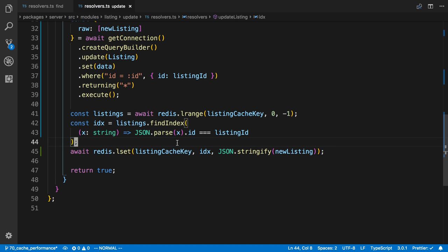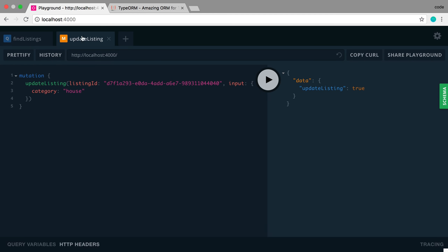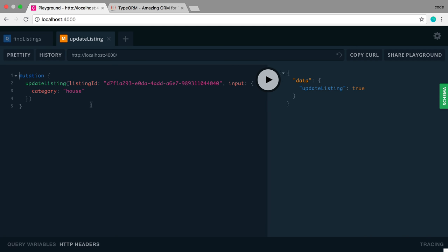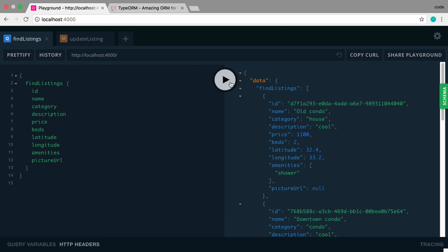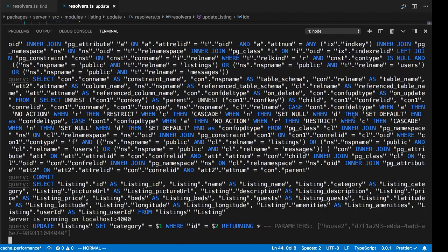So let's go ahead and check the whole thing now and make sure it works. So let's go ahead and fetch. We see the word house here for the category. I'm going to call this house 2. Update. Come back over here. Fetch. We see house 2 does indeed get updated now. So perfect. We are now updating the cache whenever we update a value in the database.